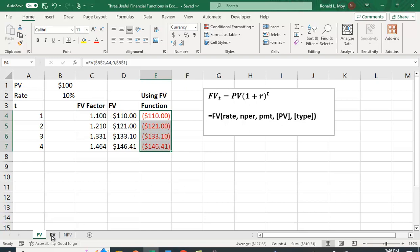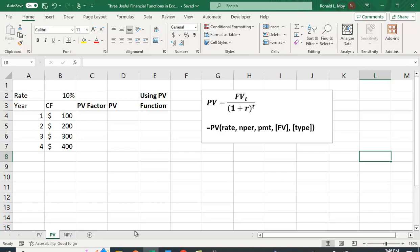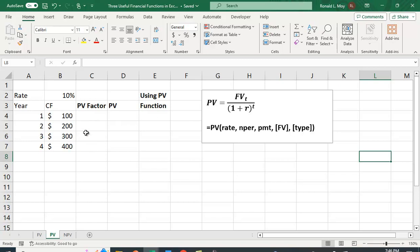Likewise, there's a present value factor. So present value finds the value today for a cash flow we receive sometime in the future. And the formula for that is the future value in time period T divided by one plus the interest rate raised to the T-th power gives us the present value. So again, we could calculate the present value factors, multiply by the cash flow, and then get the present value that way. Or we can use the function. So again, we'll do it both ways.